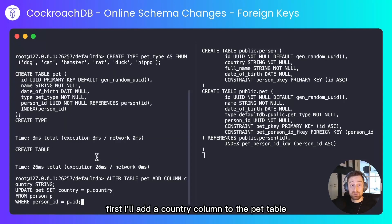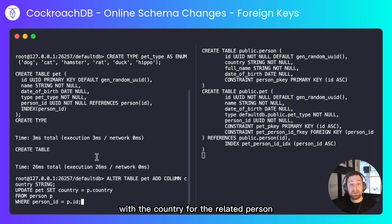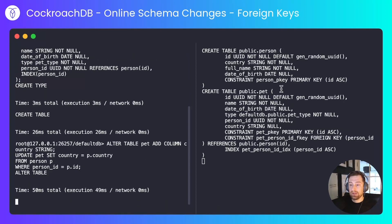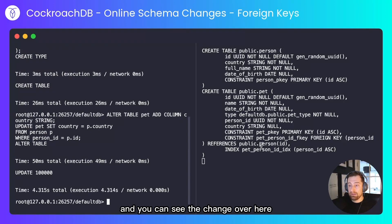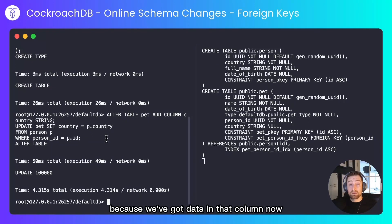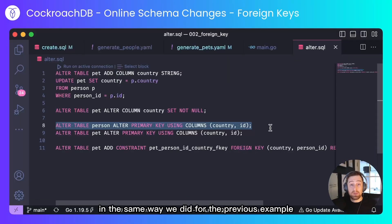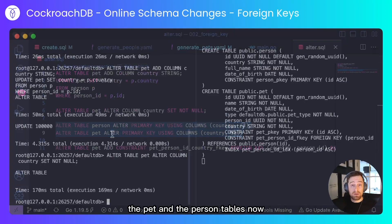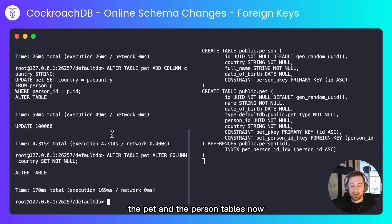First I'll add a country column to the pet table and populate that with a country for the related person — and you can see the change over here, we now have a country against the pet. Because we've got data in that column now we can set it to non-nullable. In the same way we did for the previous example, we'll set the country and the ID to be the primary key, but we'll do it for both the pet and the person tables.